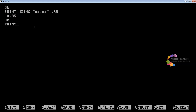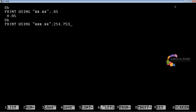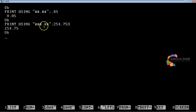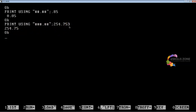And if we type PRINT USING "###.##"; 254.753 and press the enter key, we can see that the result is 254.75, because we have specified the format that after the decimal point only two digits will be displayed. So you can see that 3 has been ignored by the compiler and we can see only 75 on the screen.